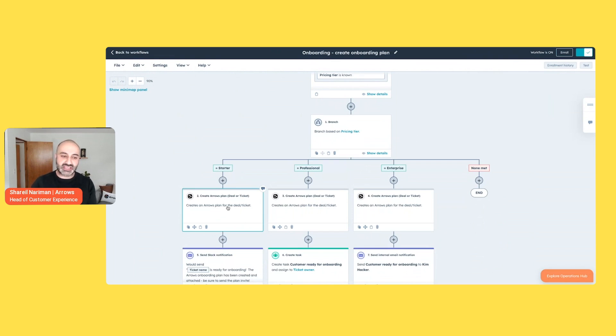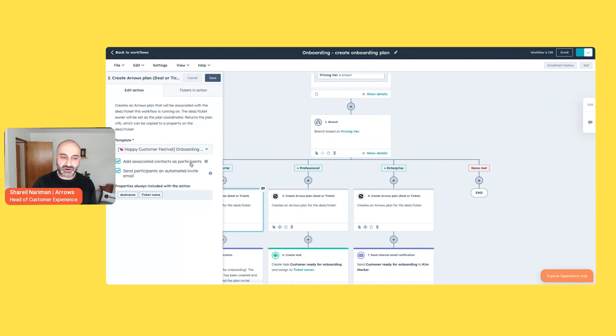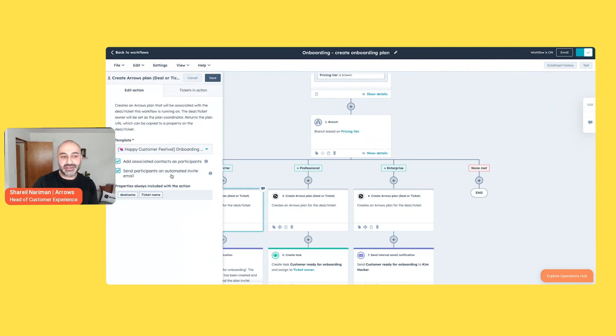And you can set these up in a way where it's picking and choosing your right template from the arrow side. It's adding contacts that are already on that ticket that were passed over from that deal. And you can even automatically send an invite to that customer, letting them know, here's an example of your plan. Get in here and get going.